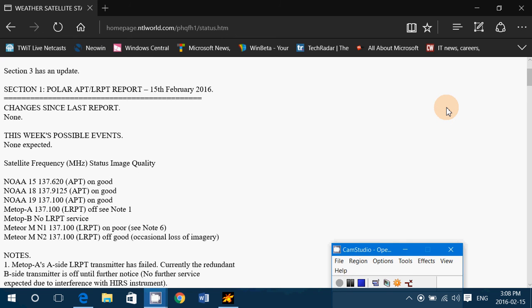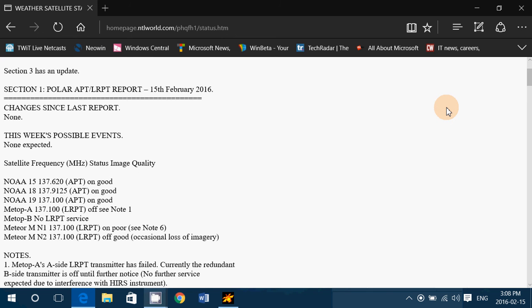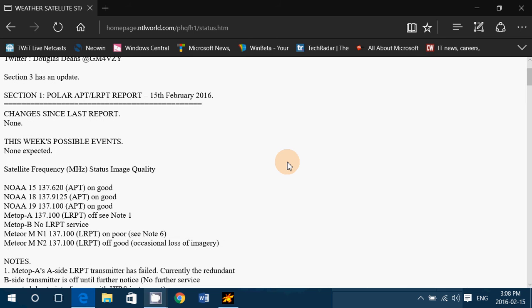Hey, welcome to the VHF UHF channel and this is a quick video to give you a website that's very useful if you want to have the latest report for the NOAA weather satellites to receive their signal on VHF.